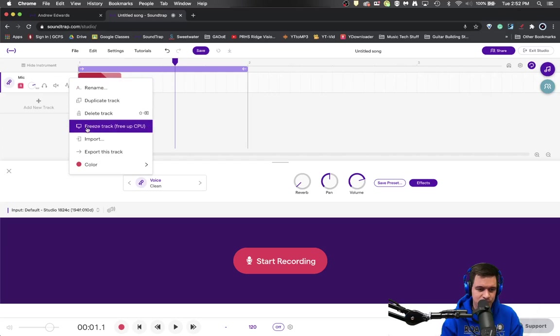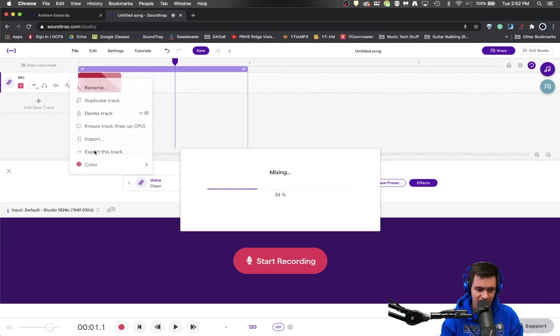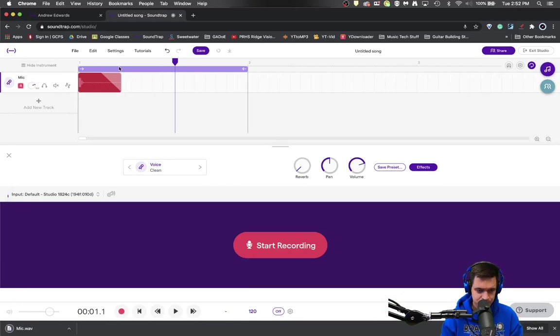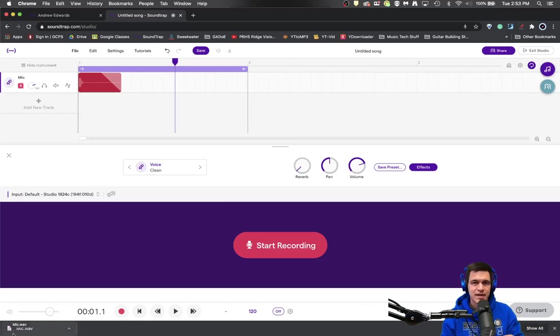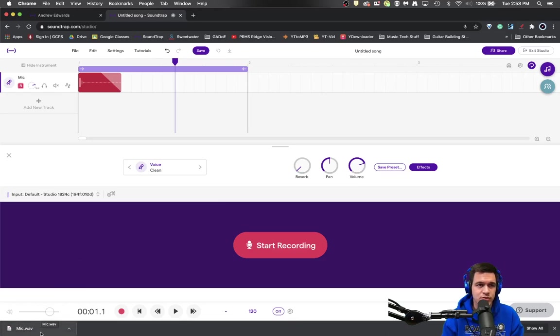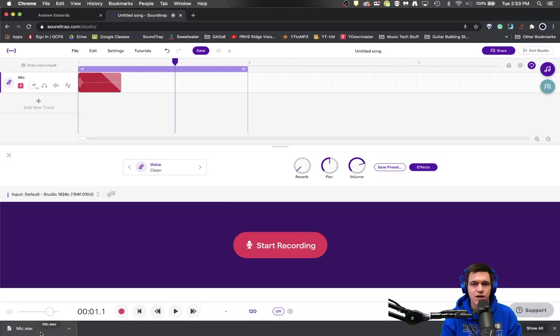Click on the three dots and export this track. Now you'll notice instantly it exported that one track down into the bottom corner of Google here. It went to your download folder if you're on a Mac or PC.